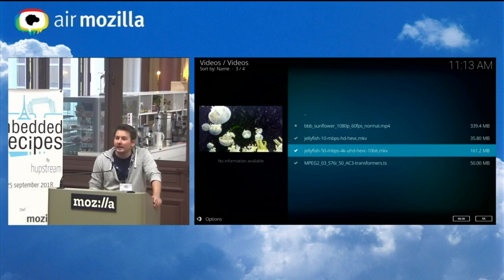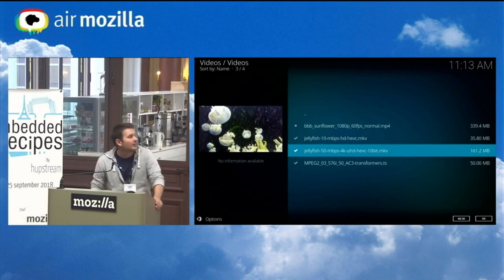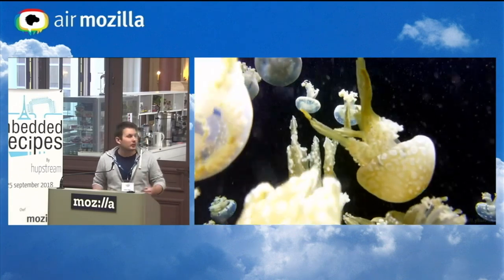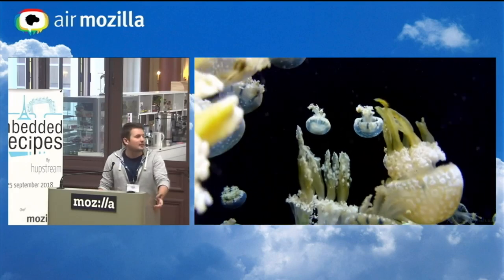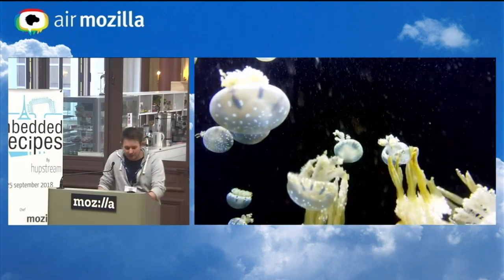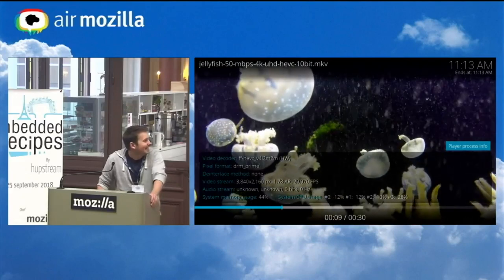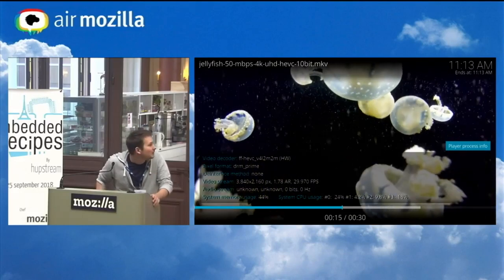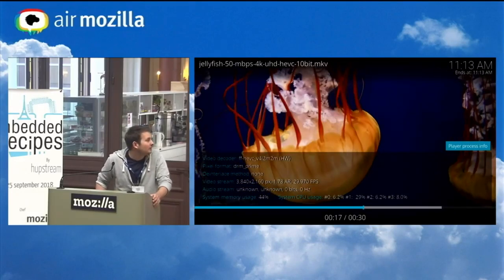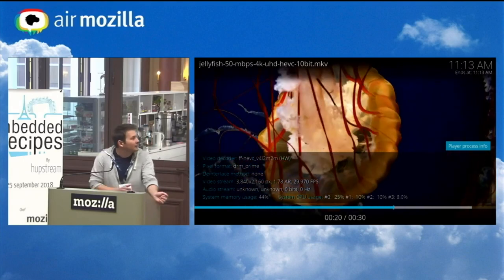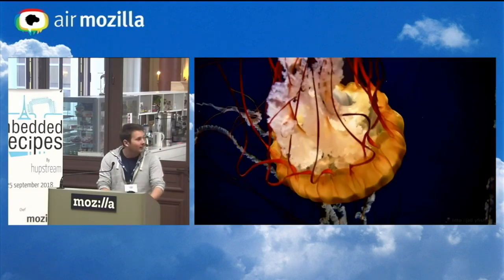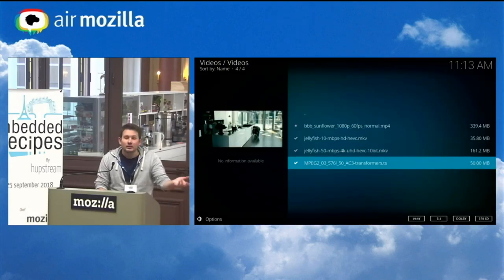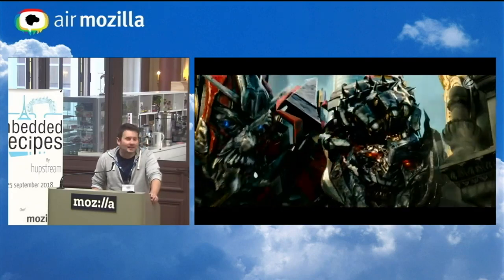This one is 4K HEVC 10-bit, which we also support. The output is 8-bit colors, but this is still decoded in 10-bit color mode. It's the same jellyfish sample, so you have to trust me — at least the resolution doesn't lie. The CPU usage remains pretty low — it's all in hardware. And an MPEG-2, just for completeness.